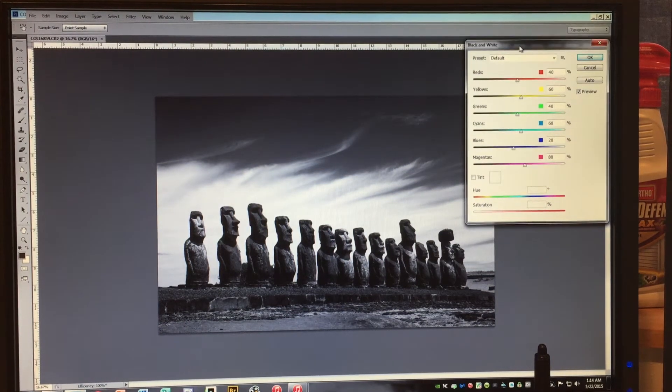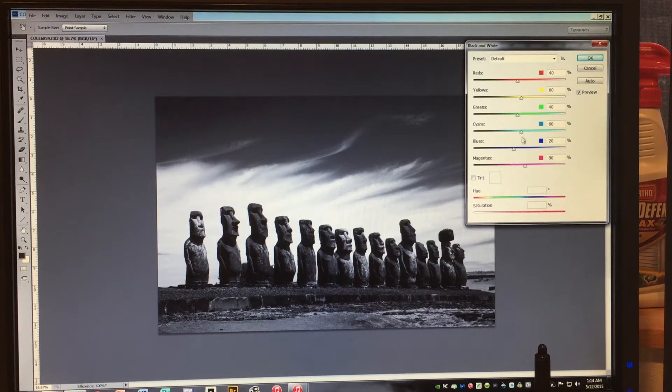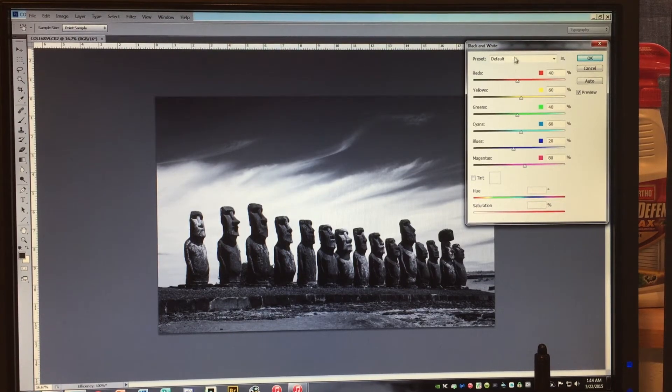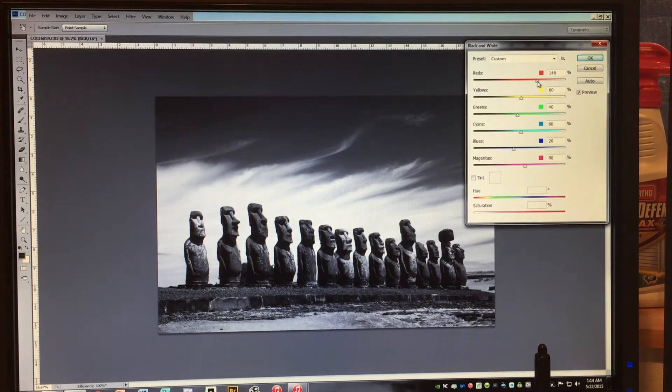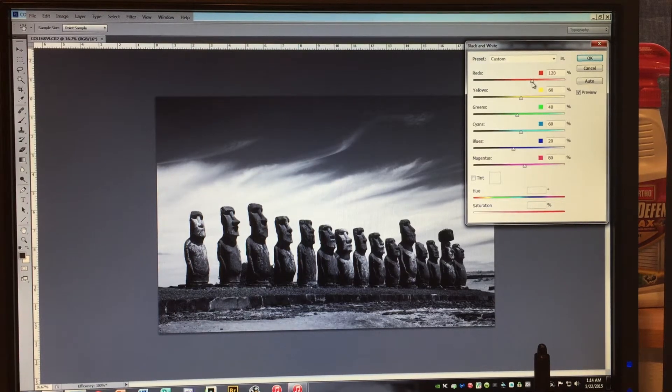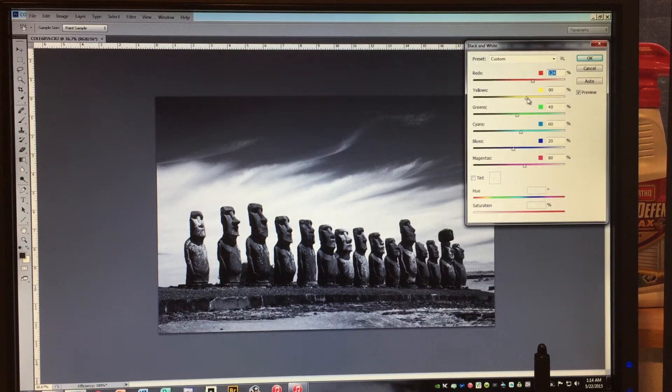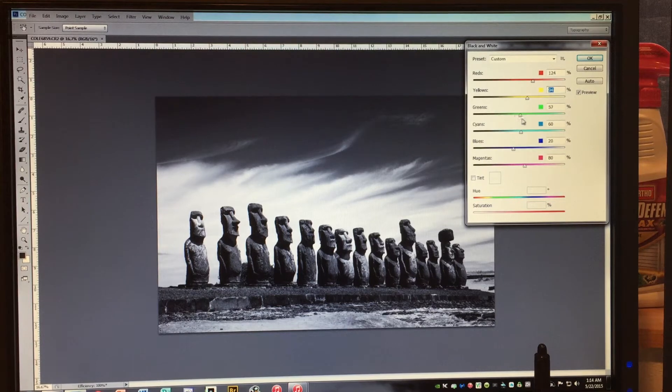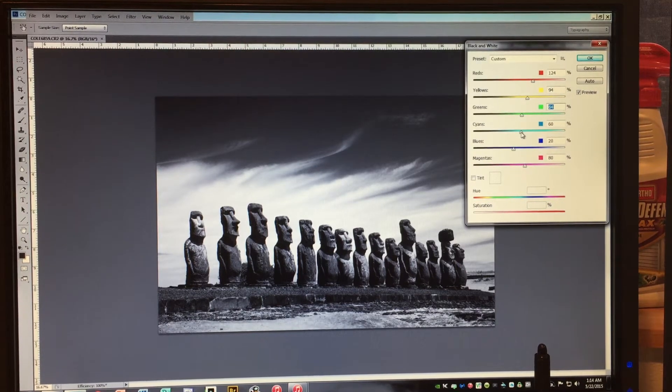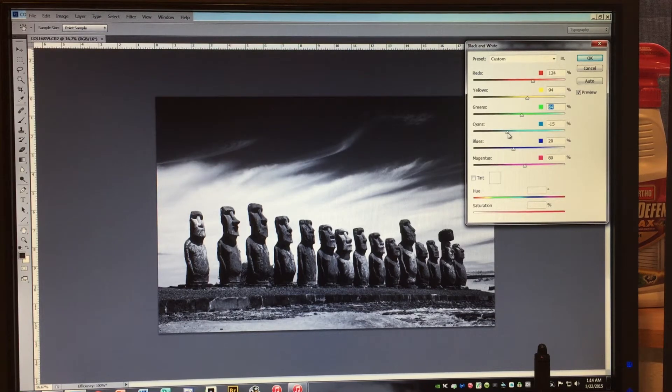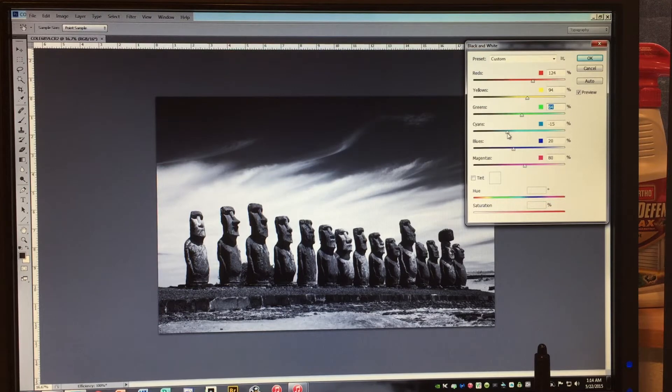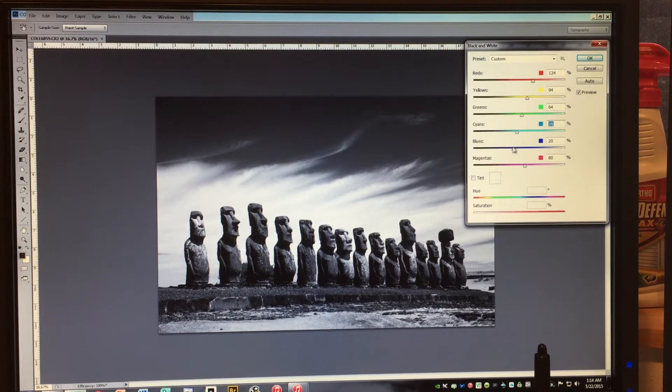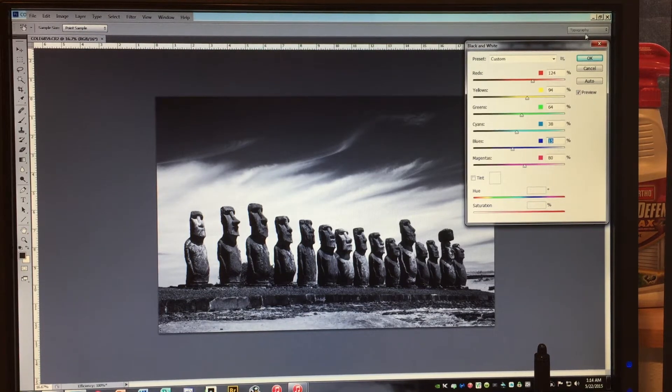So going into the black and white converter, you have all of these color channels. And these color channels, if you play with them, you'll notice the detail that can be brought out. So I want to bring detail out in those Moai. So the red affected them. The yellow did. There's no green grass here, so that's not going to work. Now the blue channels are interesting. You can make your sky go really dark, but you may not be able to tell it on this little monitor that when you do this, it adds a lot of noise. So if you're going to tweak those blue channels, do it very sparingly. So that's my good starting point.